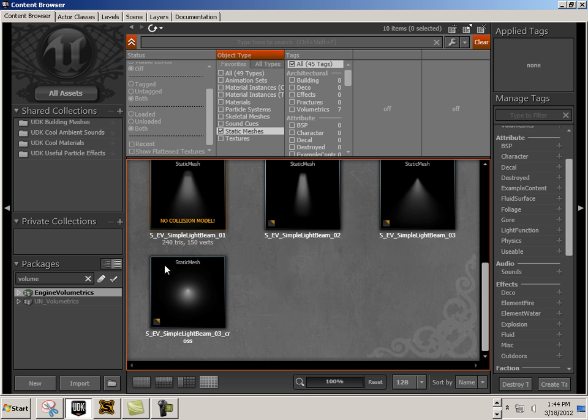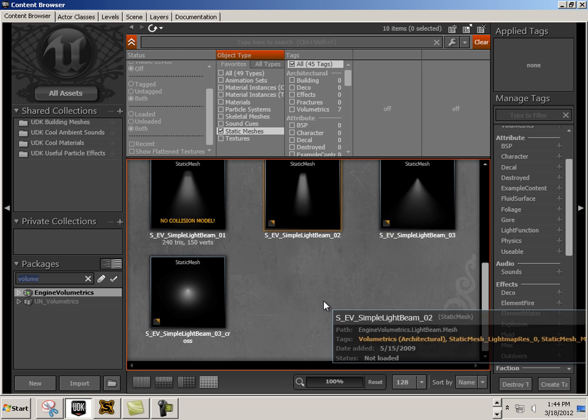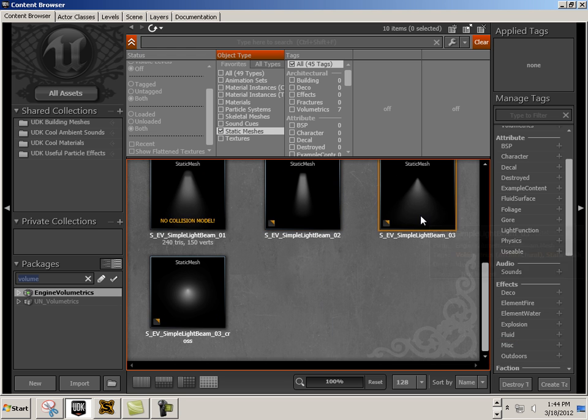To find volumetrics, look inside the engine. If you type in 'volume' under packages, you'll find engine volumetrics. If you click on static meshes, you'll see all these volumetrics.